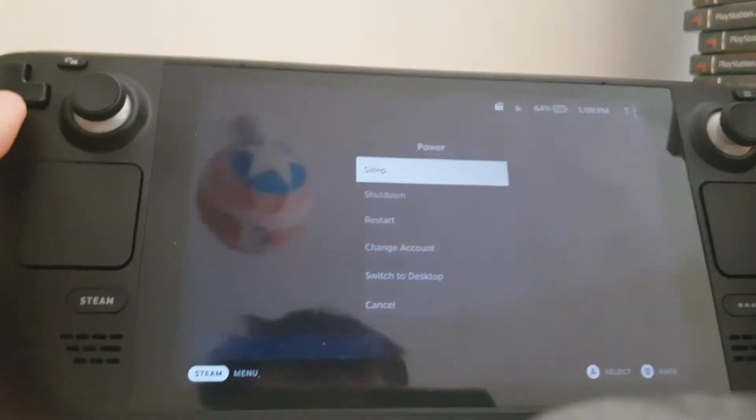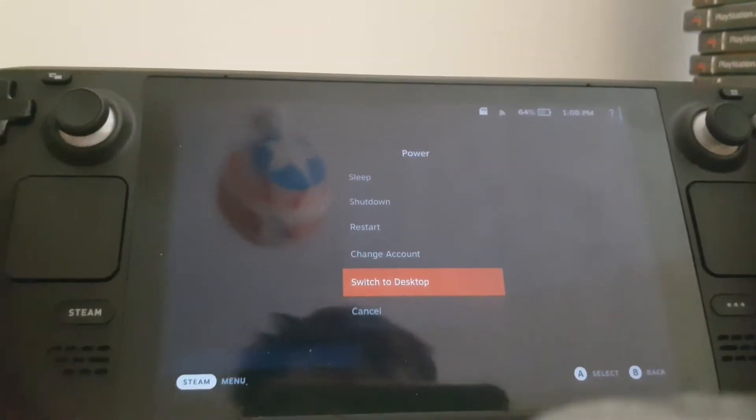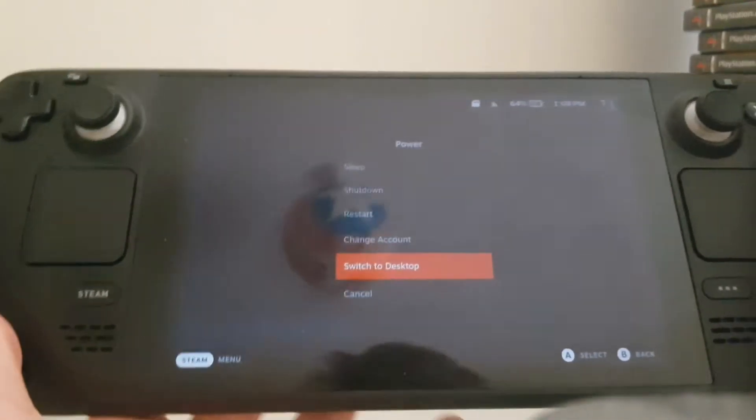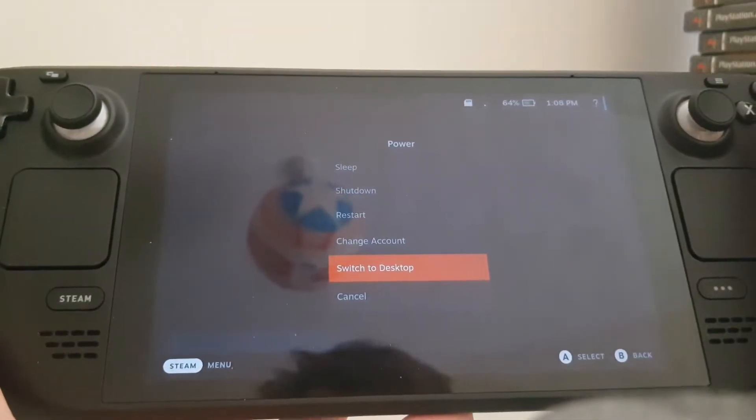Let me just put that a little closer — here's my switch to desktop, and I'll see you guys once it's on desktop mode.